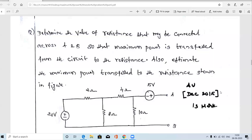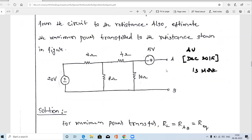Welcome guys. In this video we are going to solve one problem related to the maximum power transfer theorem. It is a December 2015 question, an AI university question, and a 13-mark problem. The question asks: determine the value of resistance that can be connected across terminals A and B so that maximum power is transferred from the circuit to the resistance, and also estimate the maximum power transferred.